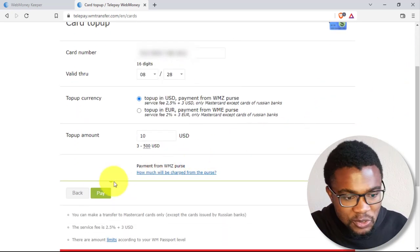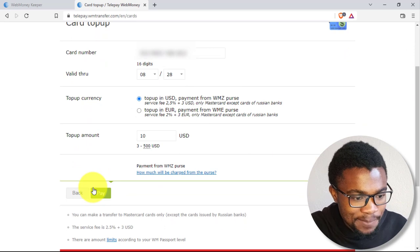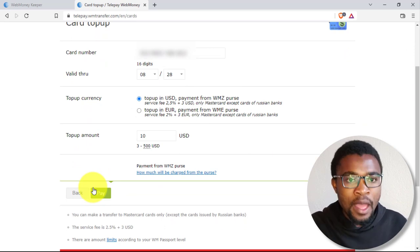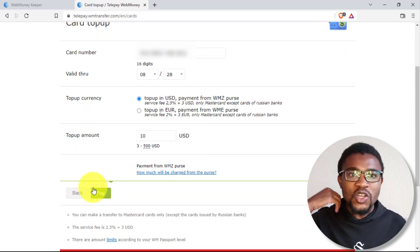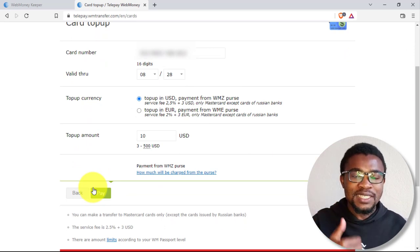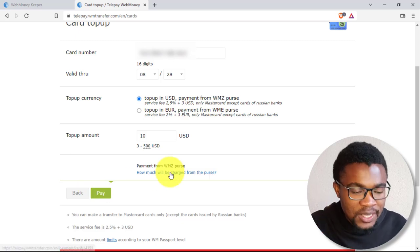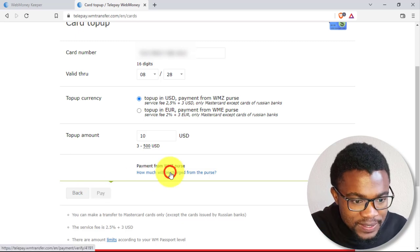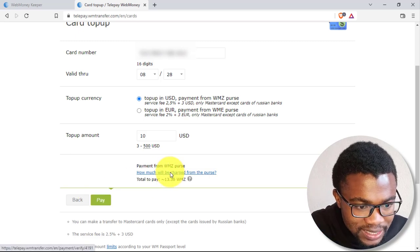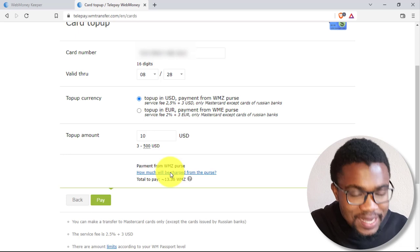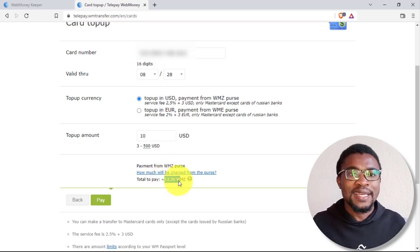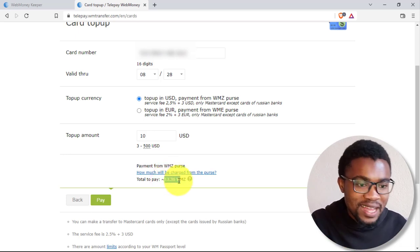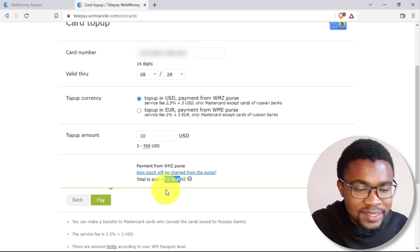all what you need to do is to come down over here and press on pay. But in case, if you want to see how much you're going to be charged before making the payment, you just need to come and press on here. You can see over here that $13.36 is going to be deducted from my account. Yet, I am only withdrawing $10.